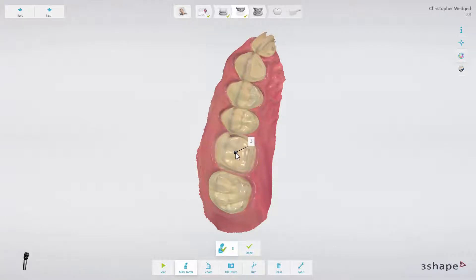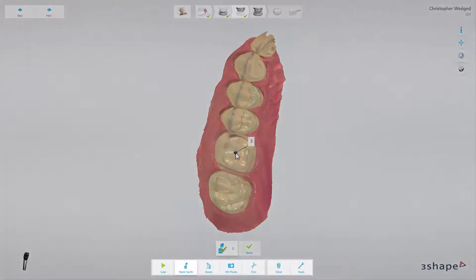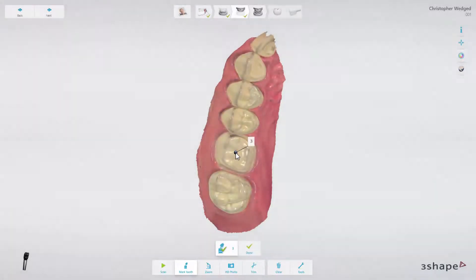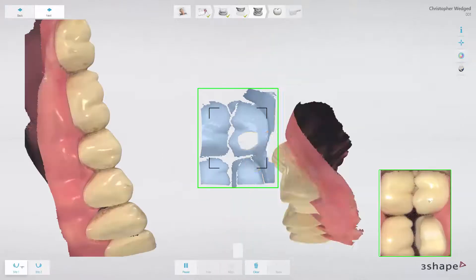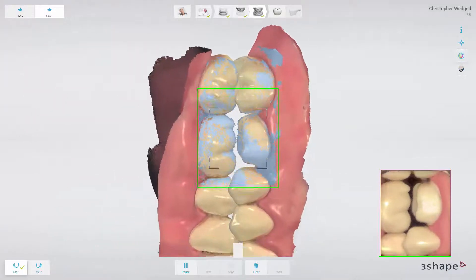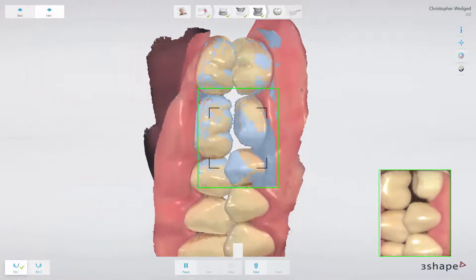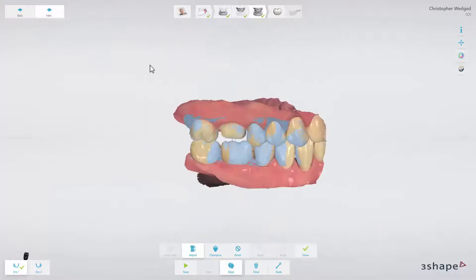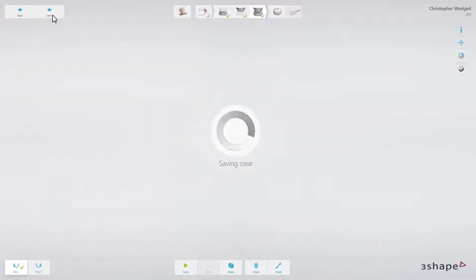While working with the TRIOS scanning module, you can use all the tools available for the TRIOS application. When all the necessary scans are ready, click Next to move to Crown Modeling.